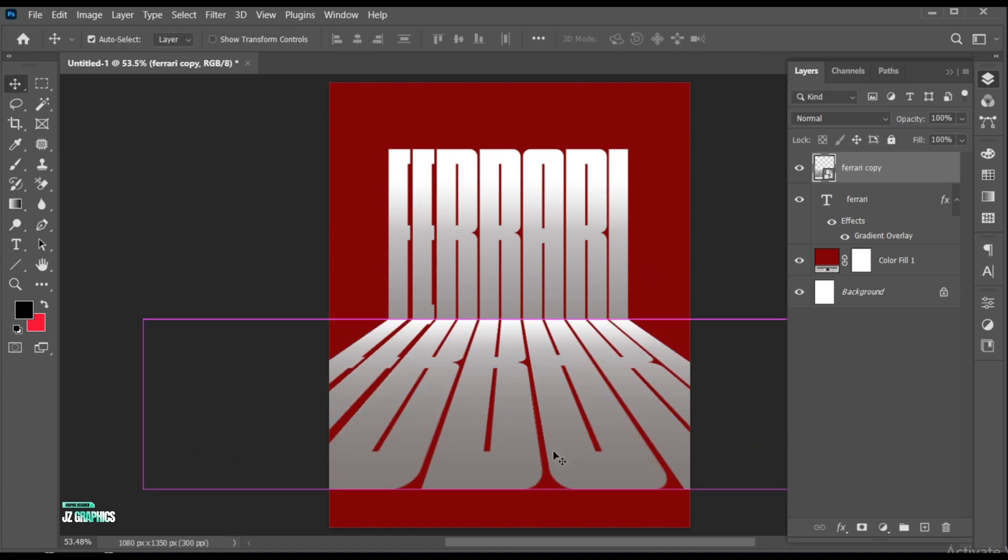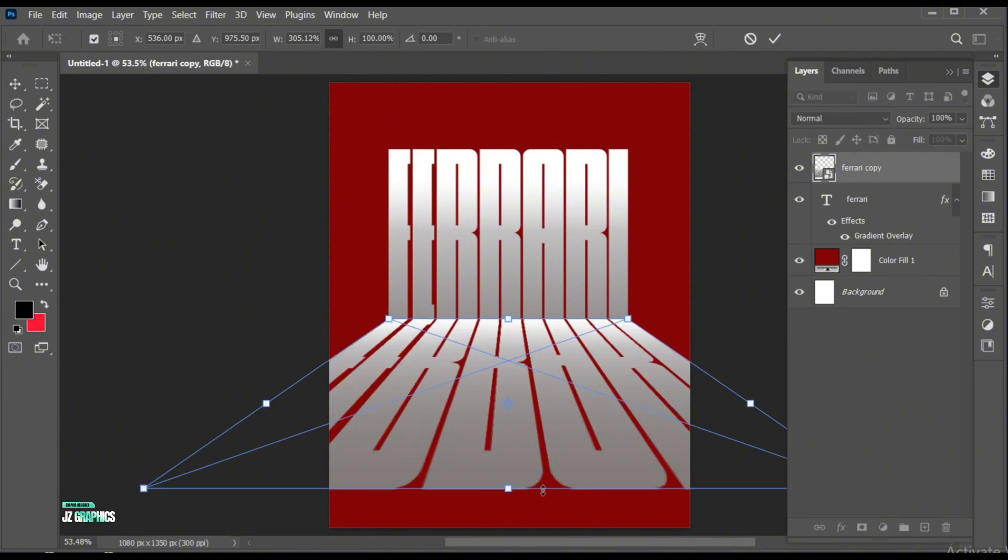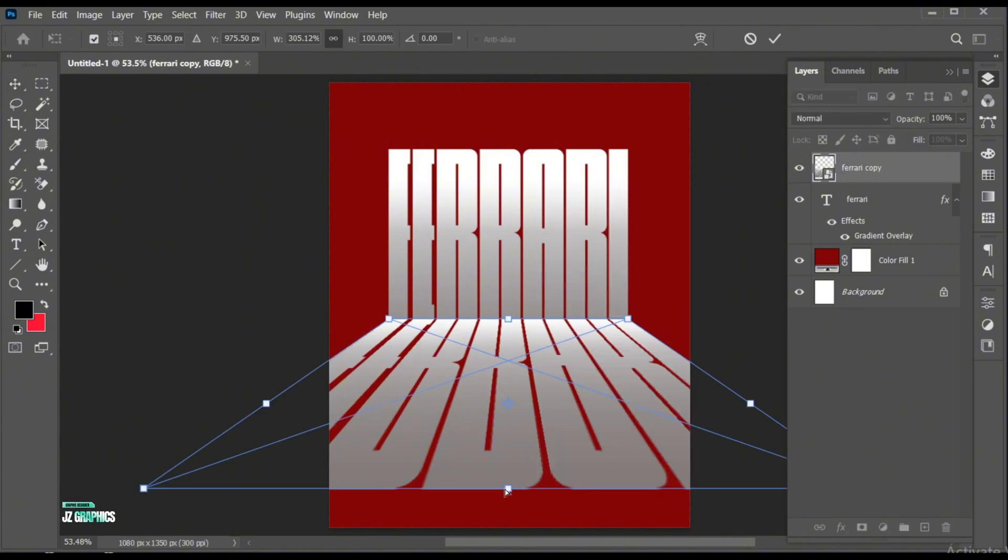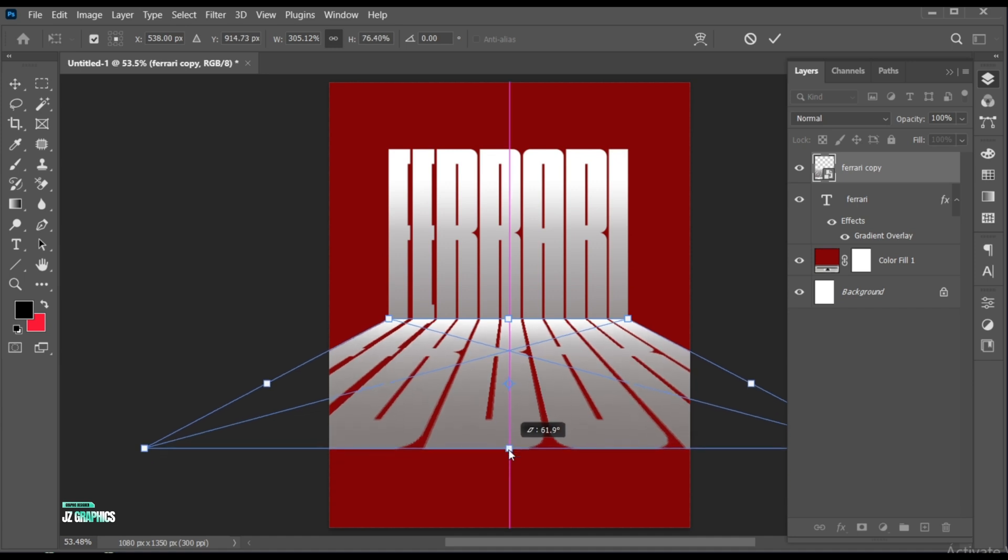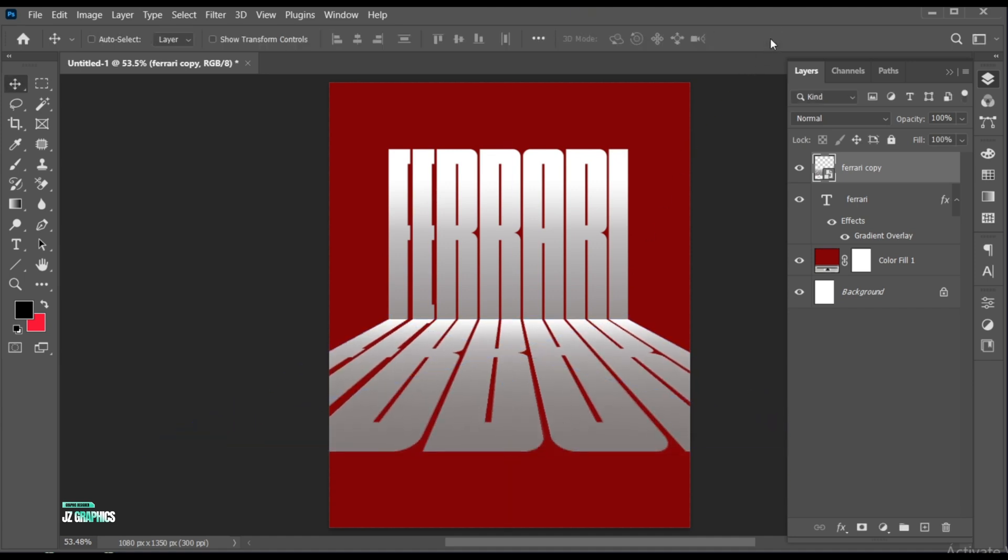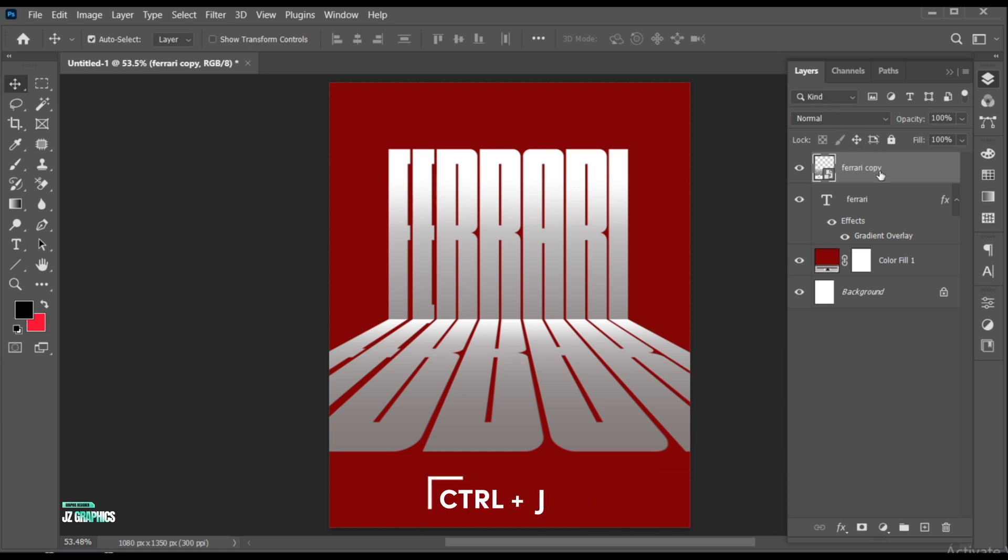Press Ctrl plus T. Then right-click on it and choose Distort. And drag it upward. Press Ctrl plus J for a duplicate copy.